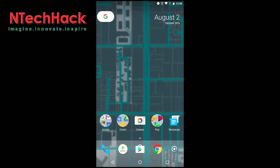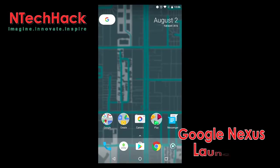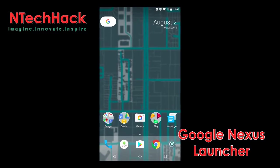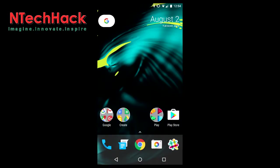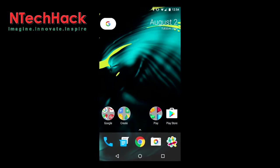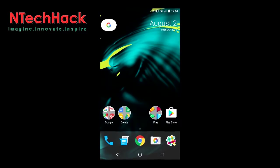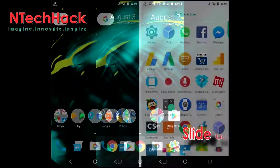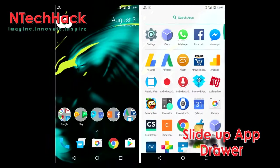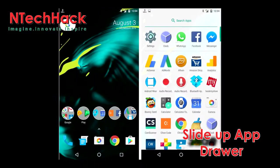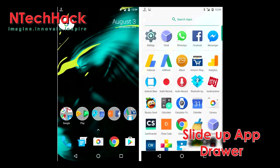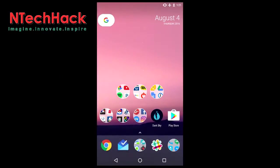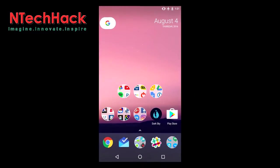The new Google Nexus Launcher APK is now available for download. I've installed it and it's the real deal, complete with the new slide-up app drawer and Google button for quick search and access to Google Now.